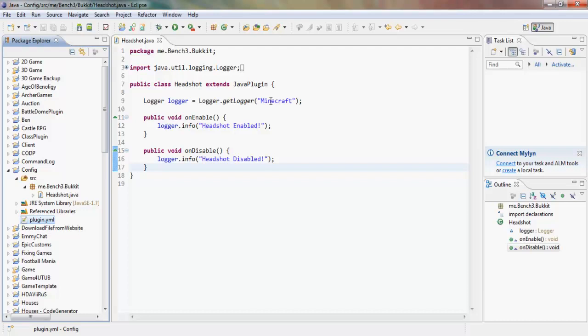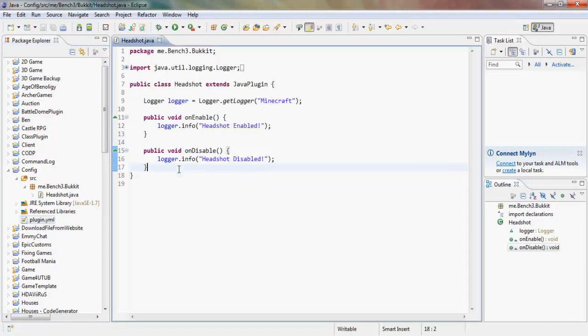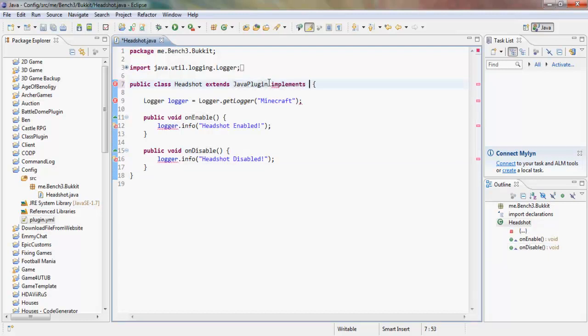Hey guys, my name is Ben and welcome back — episode 34 maybe — with your Bukkit plugin tutorials. Today we're going to be doing headshots: getting the player's actual location on their body and detecting which part of an entity is being hit. In our plugin class we want to implement Listener so we can use the listeners in this class.